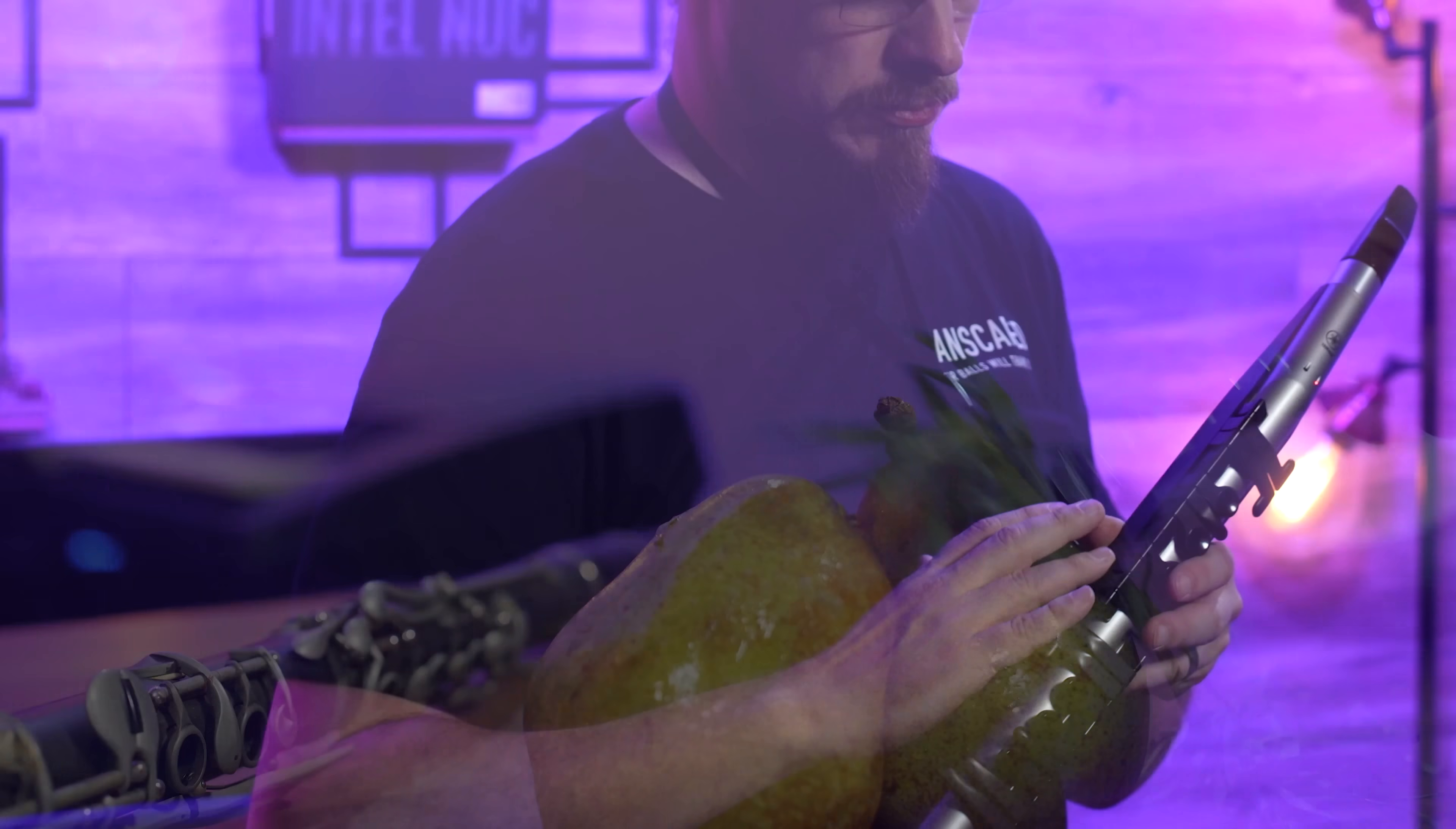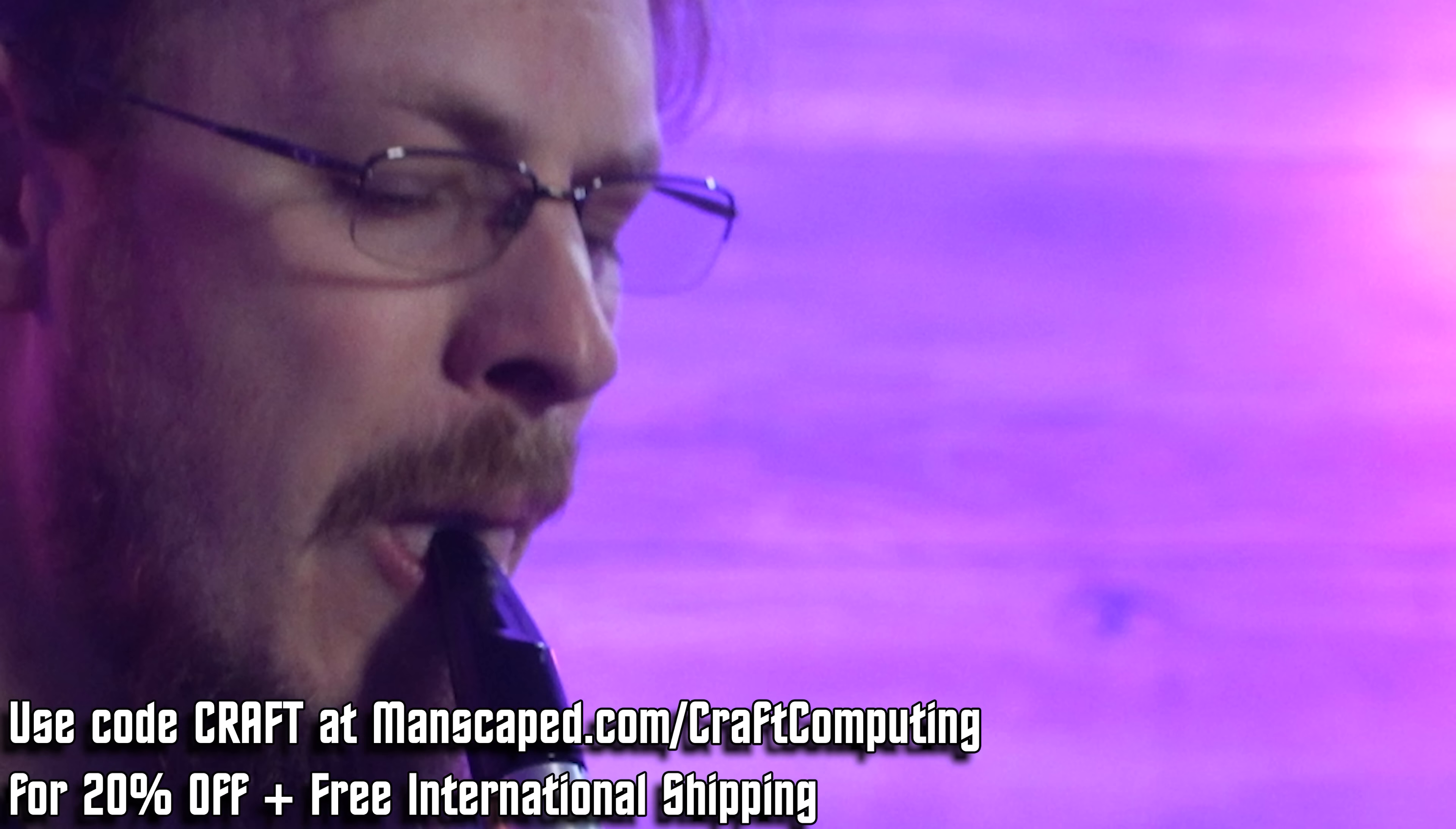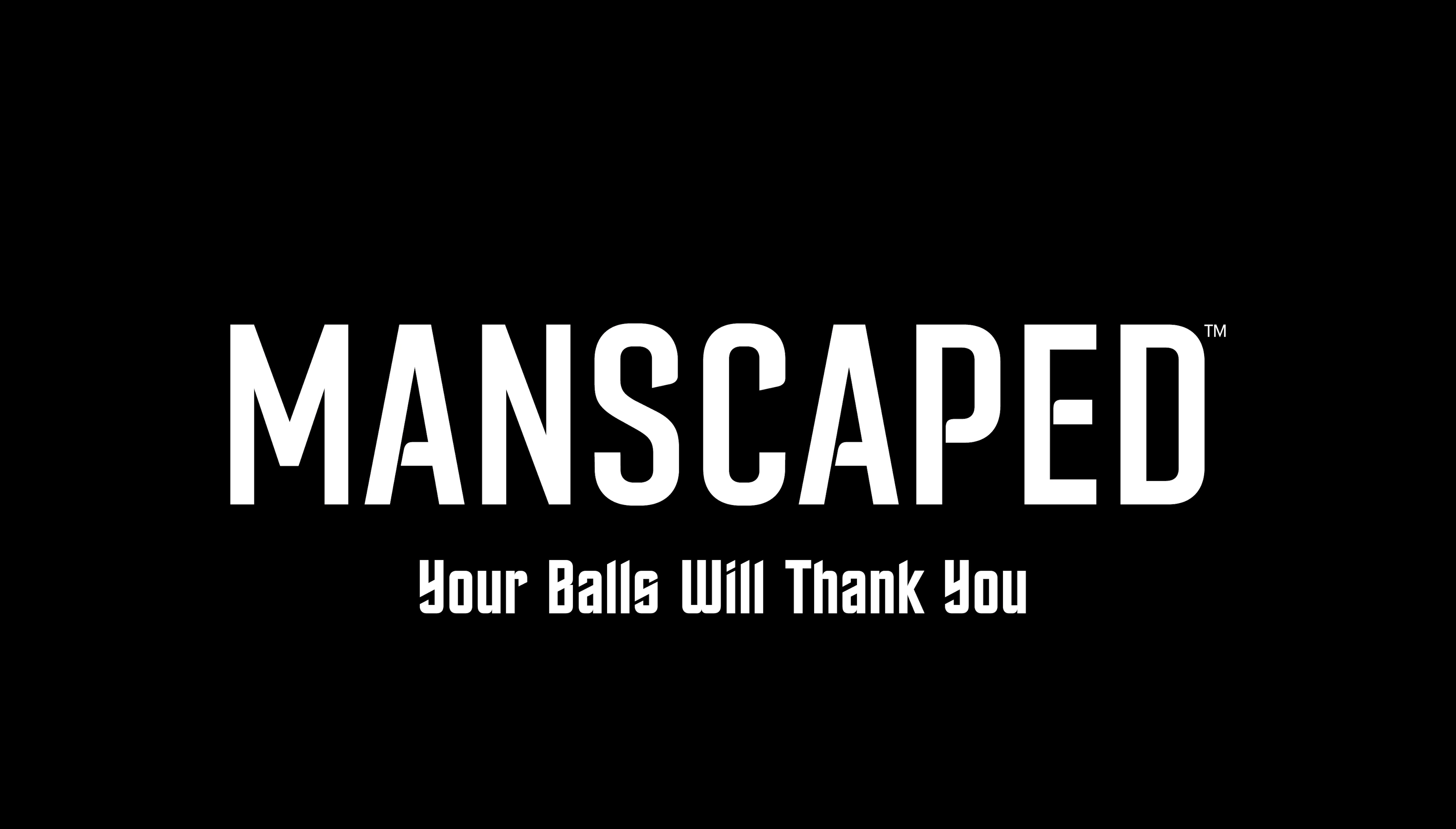Take five and go to manscaped.com slash craft computing to get 20% off, free international shipping, and two additional free gifts. That's manscaped.com slash craft computing. And remember, your balls will thank you.